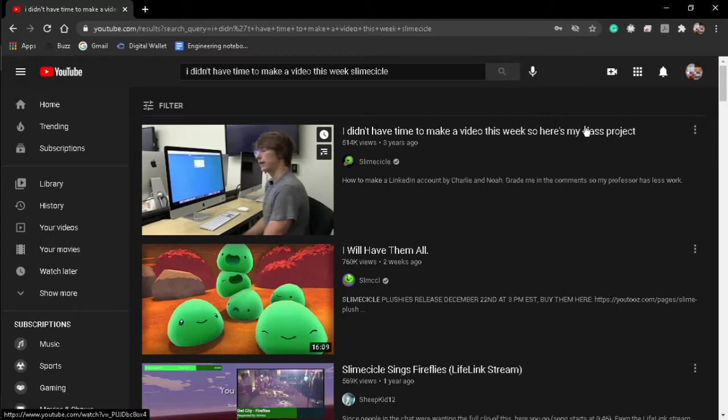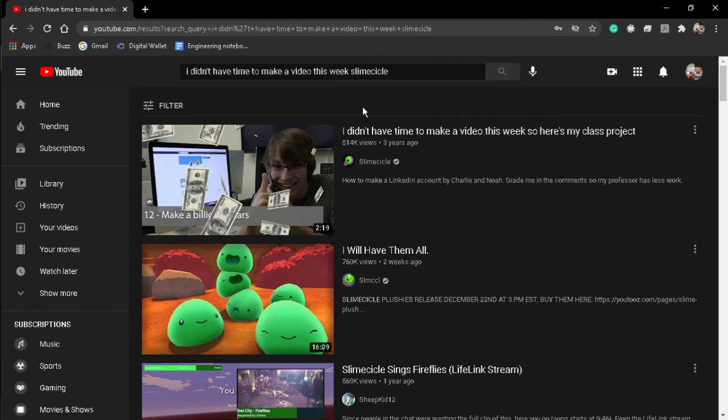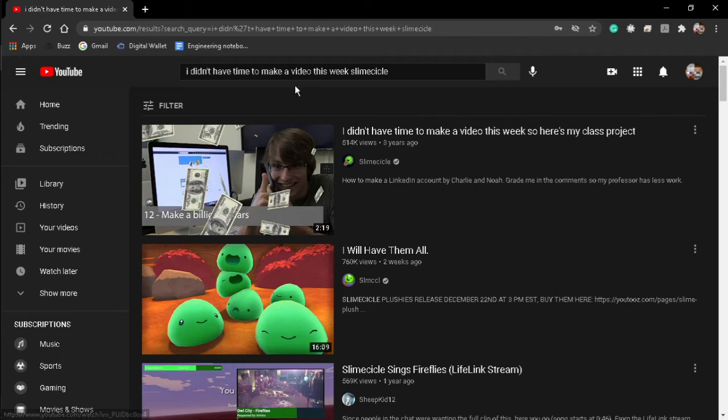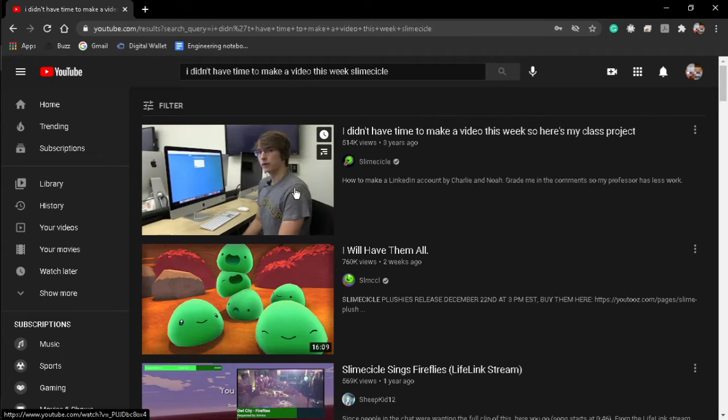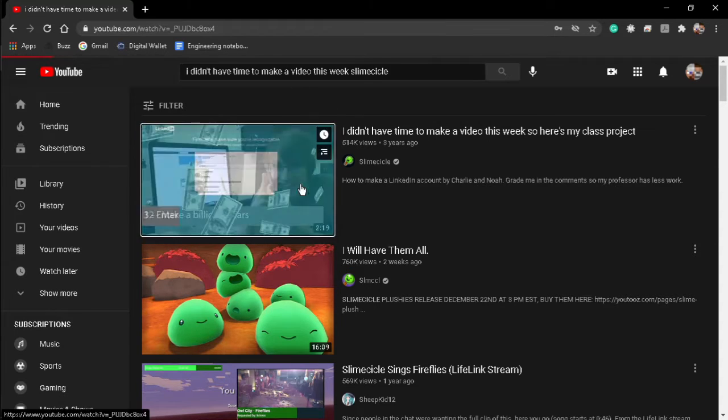I'm like, huh, this looks interesting because it's by Slimesicle. He's cool. He's hip with the kids. Look at that face. Anyways, I click on it.